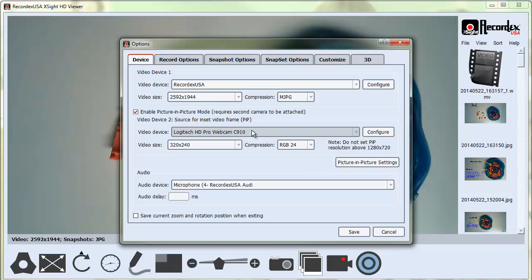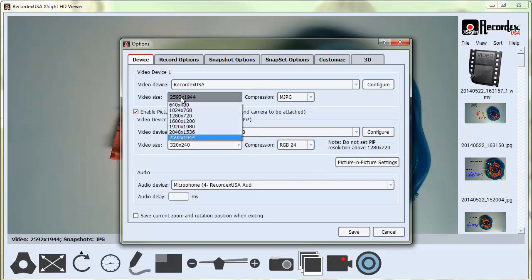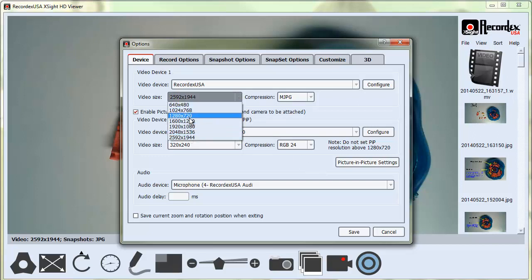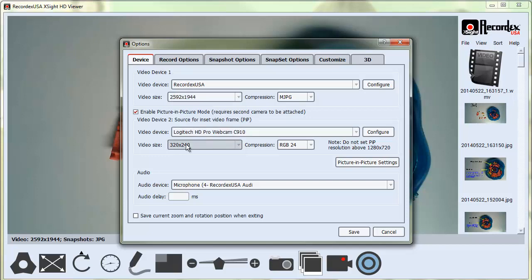If you have trouble using Picture-in-Picture, you might want to lower the resolution of your main camera. I have a pretty powerful computer, so it's able to handle 5 megapixels with Picture-in-Picture, but not all computers can.